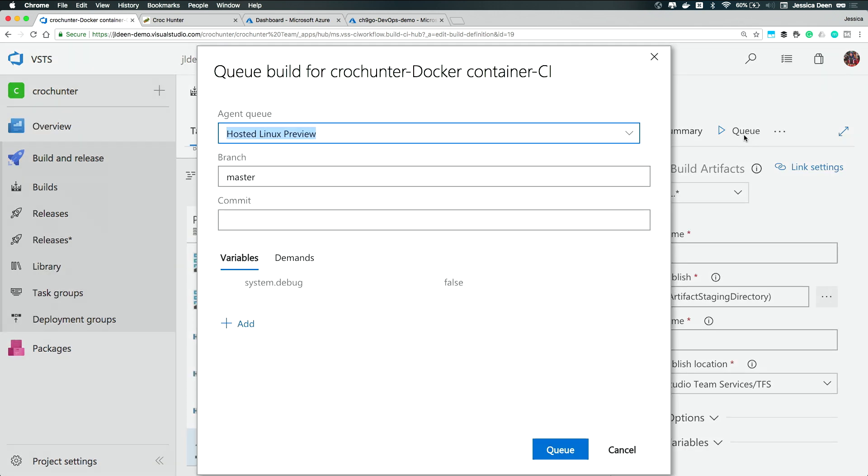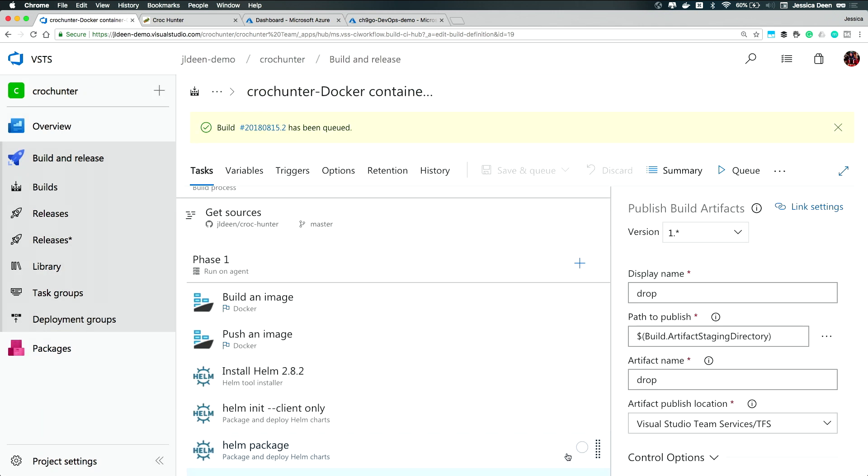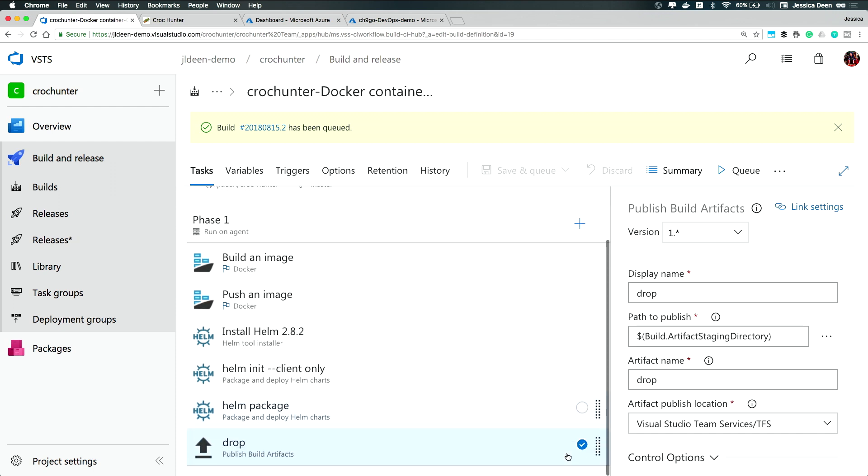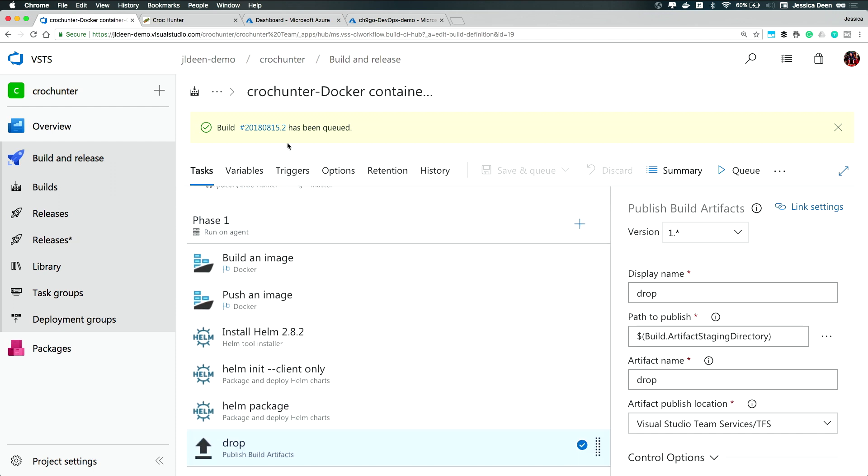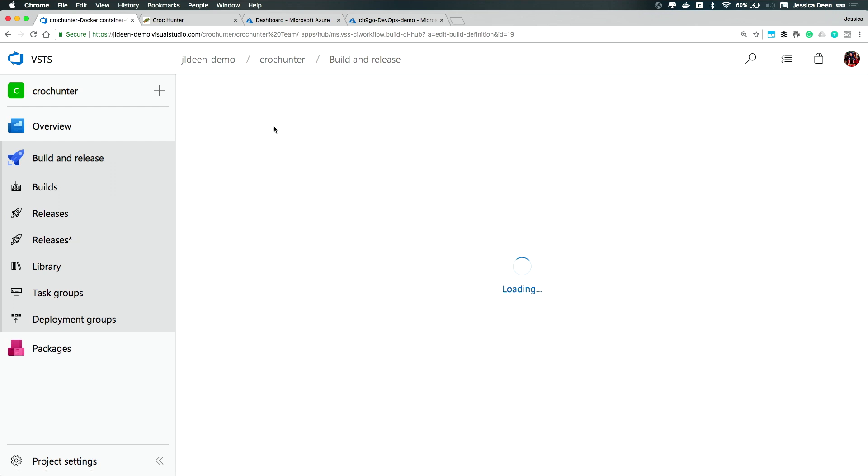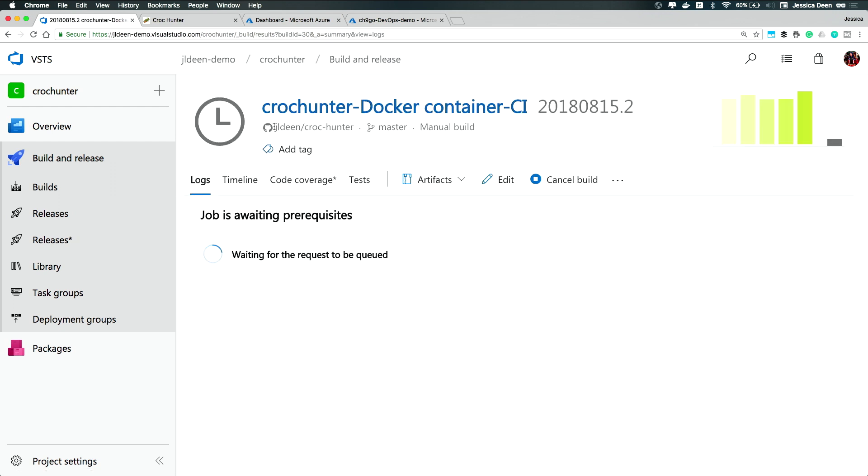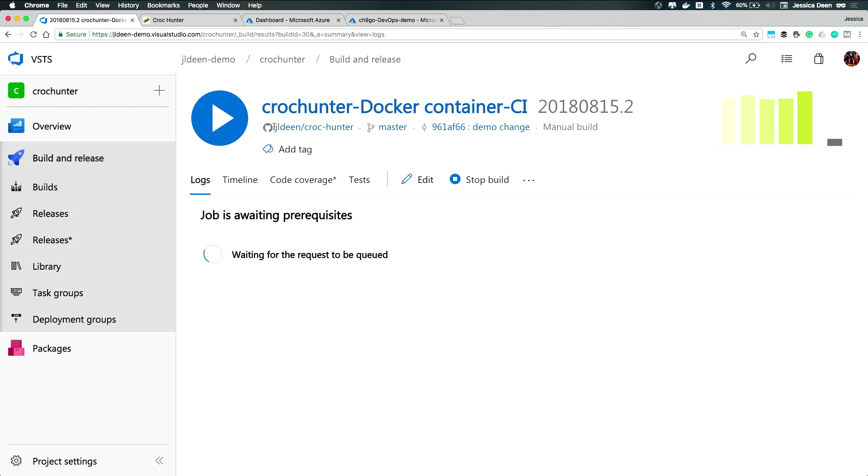So I'm going to go ahead and hit queue and we'll actually kick off a build so you can see this. I can double check and make sure I do want to run this on a hosted Linux preview, which I do. And I'll simply hit queue. After this fires off, it's going to go off and run all these tasks for me. And you can kind of watch as it completes. But the next cool thing is not only can I watch and see as it completes, I also have a continuous deployment trigger setup that's going to automatically fire off my release. So it kind of creates this domino effect of a pipeline. So we're just going to wait for the request to be queued. And then afterwards, it starts running through the tasks.